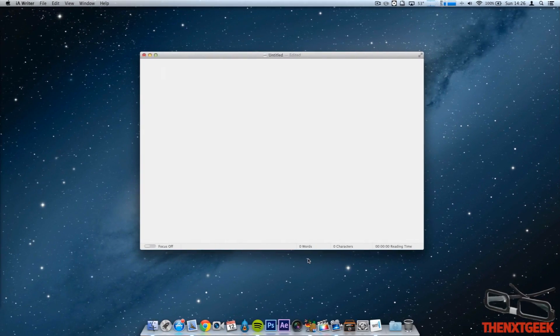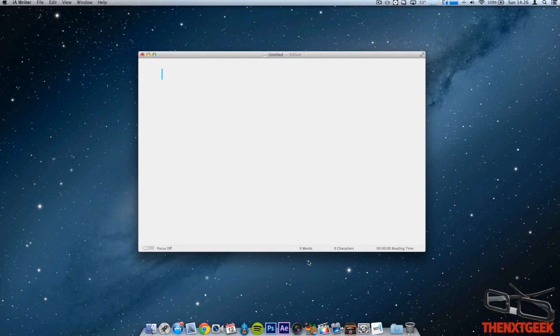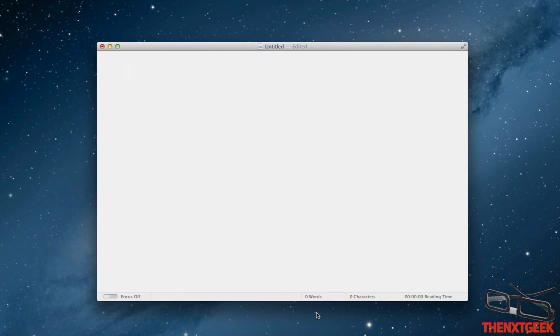Welcome back to another video, my name is Will from The Next Geek and today we are doing a video review of IA Writer. This application is very minimal and very simple to use. If you are a writer or doing exams or whatever, then this application will be for you.